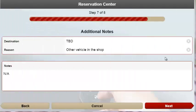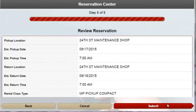The last step also allows users to input the destination of the vehicle as well as why it's needed. Once all the information is filled out in the wizard, users have one last opportunity to review it before submitting the request.